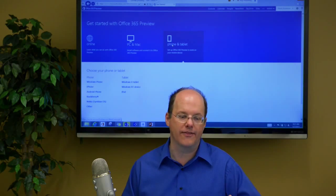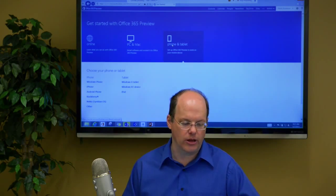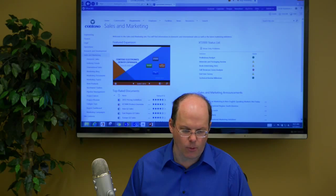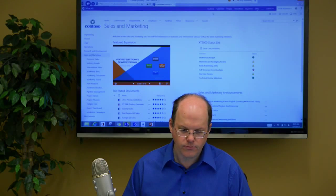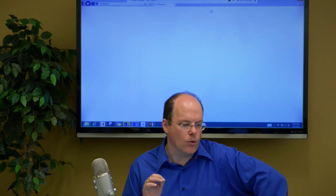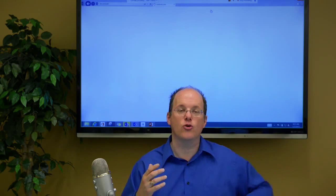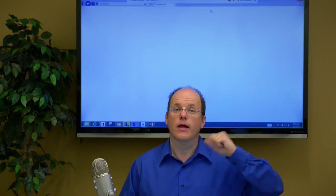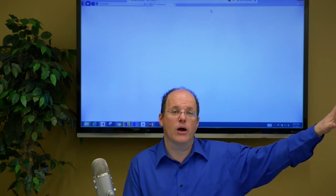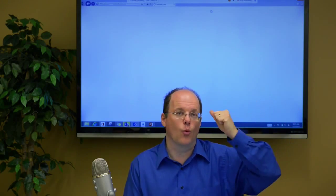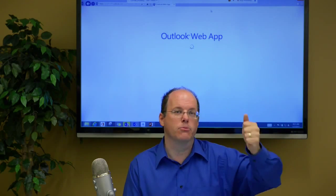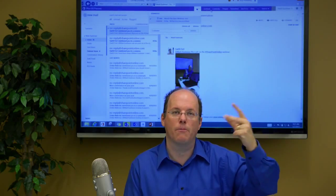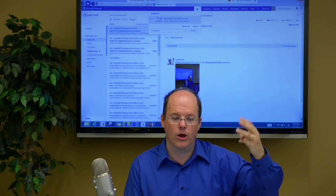But let me go back to kind of show you the lay of the land of SharePoint here. And I'm using this site. And one of the things is you can use the Office web apps. People can use that with SkyDrive and use online browser-based versions of Word, Excel, PowerPoint, and OneNote.